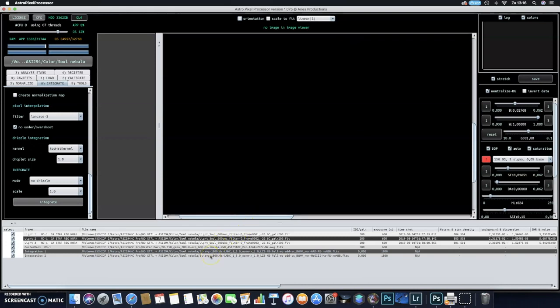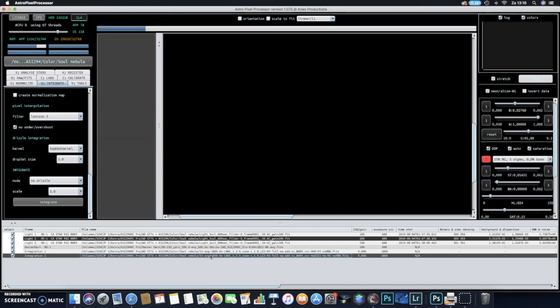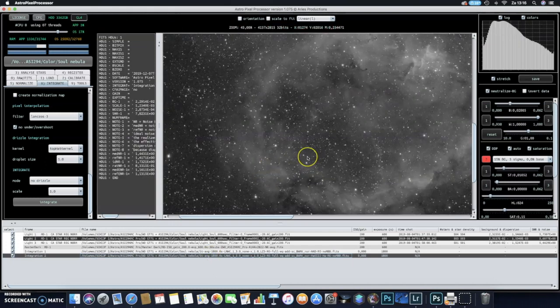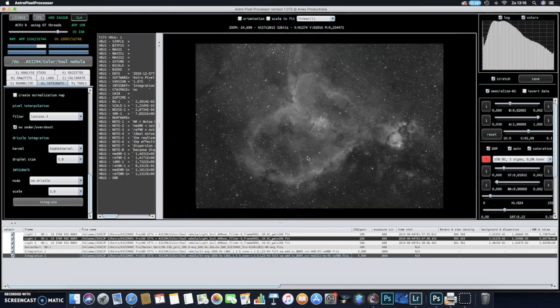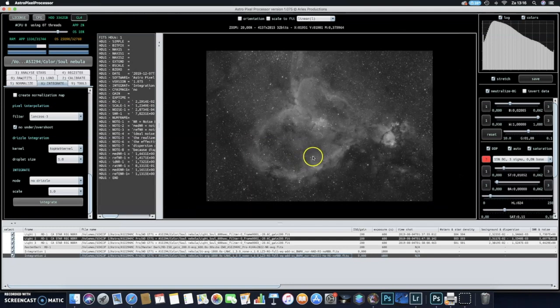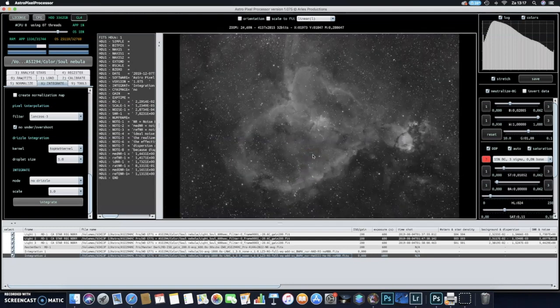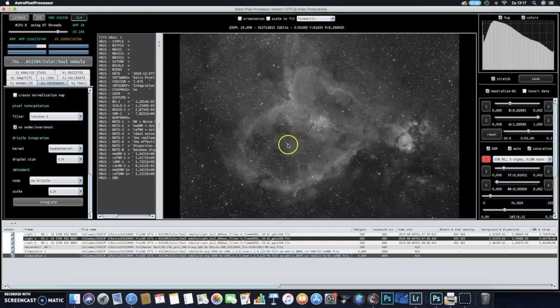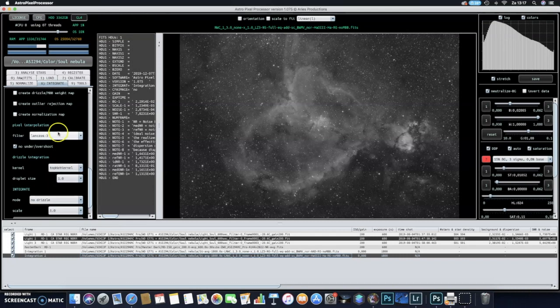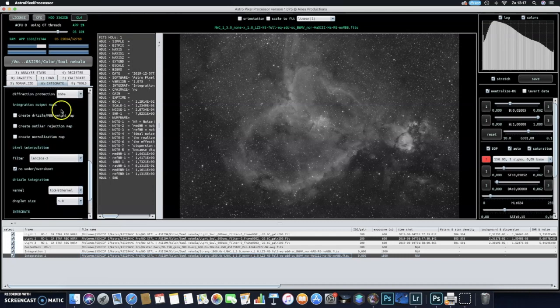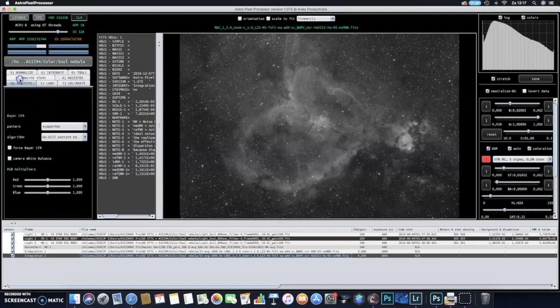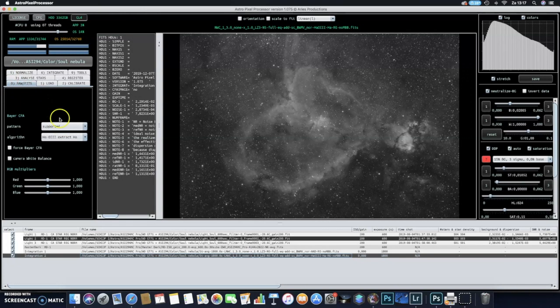So the H-alpha integration is finished. I will show you the result here. It actually didn't take that long, it only took about 40 or 50 seconds. As you can see now, it's only H-alpha data in here.